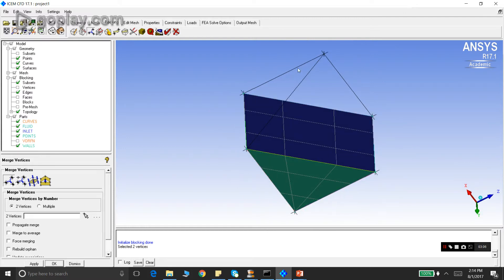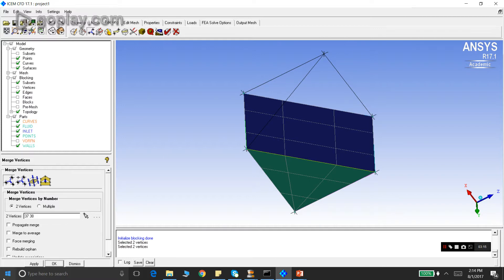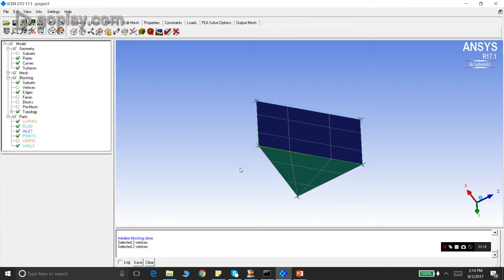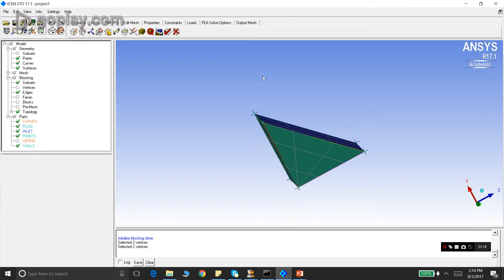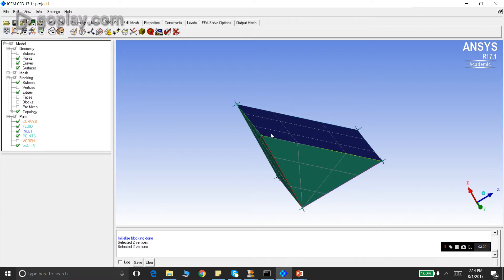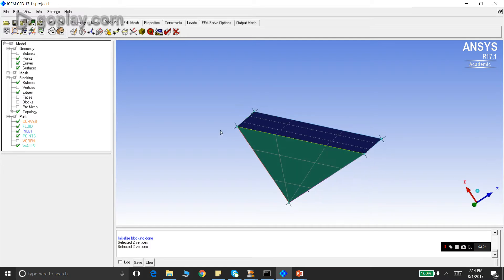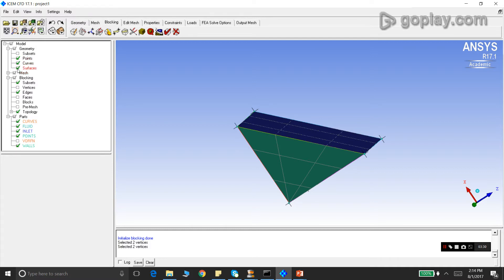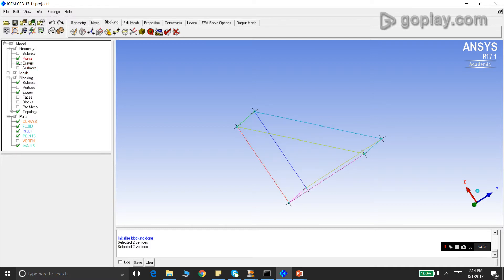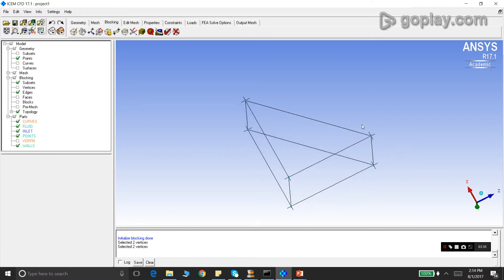Similarly, you merge this vertex to this vertex. So you select first this vertex and then this vertex, you press apply. We see very clearly that the block now takes the shape of the geometry. If we switch off the surfaces and the curves, you see this is the block shape now, which is very close to what the geometry looks like.